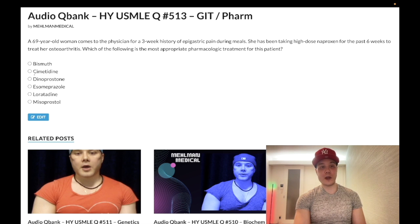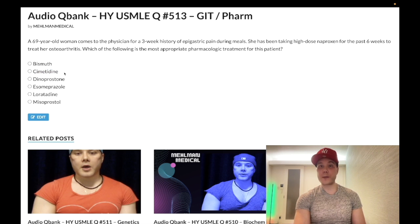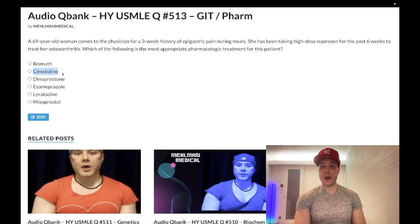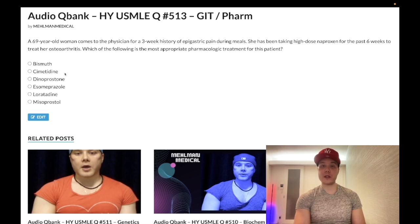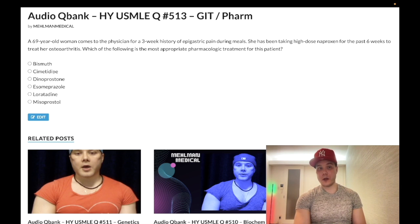Choice B, cimetidine — wrong answer. This is high-yield for being an H2 receptor antagonist. You need to know that it inhibits P450 and causes gynecomastia — super high-yield. I've had students come out of step one telling me they got that detail. Wrong answer.